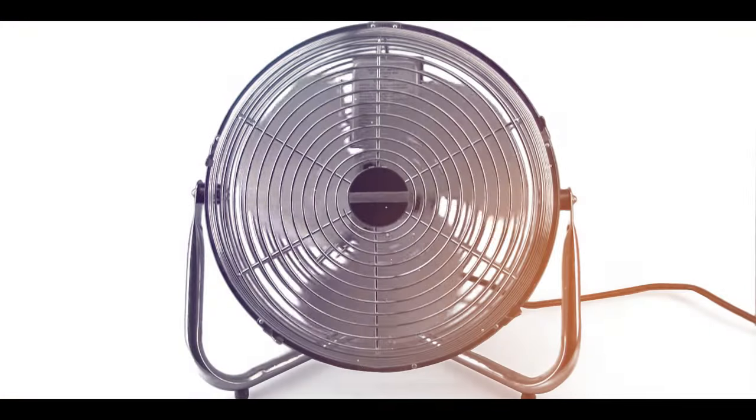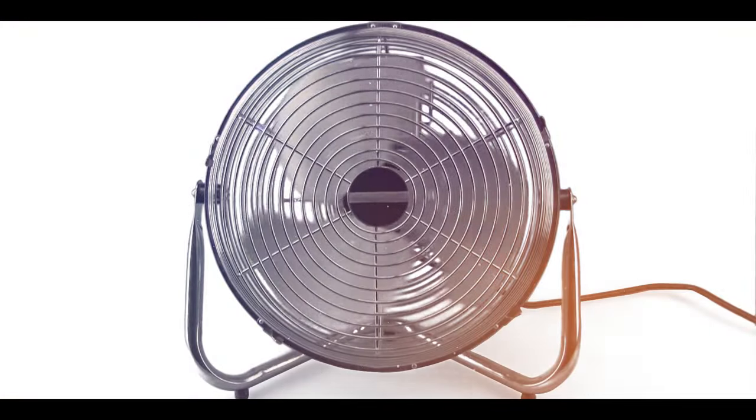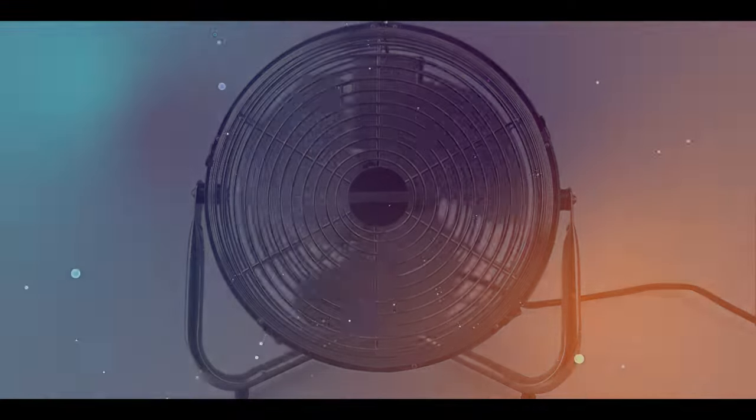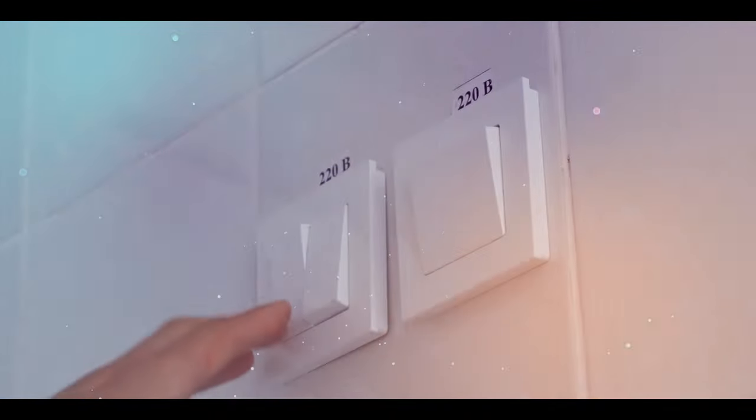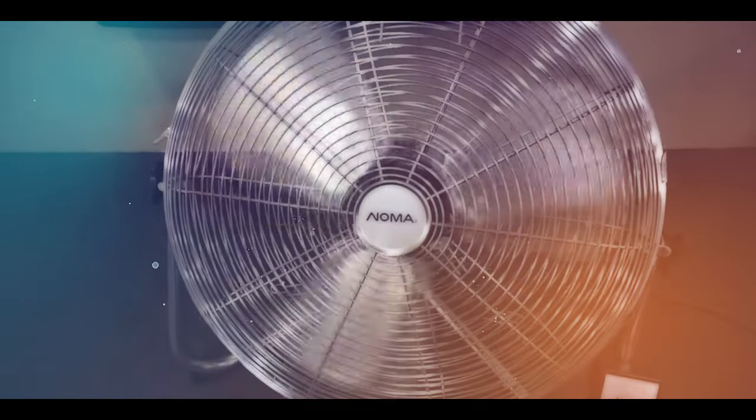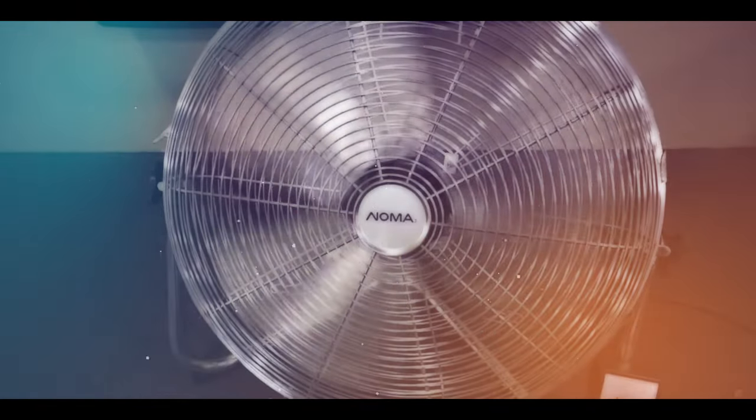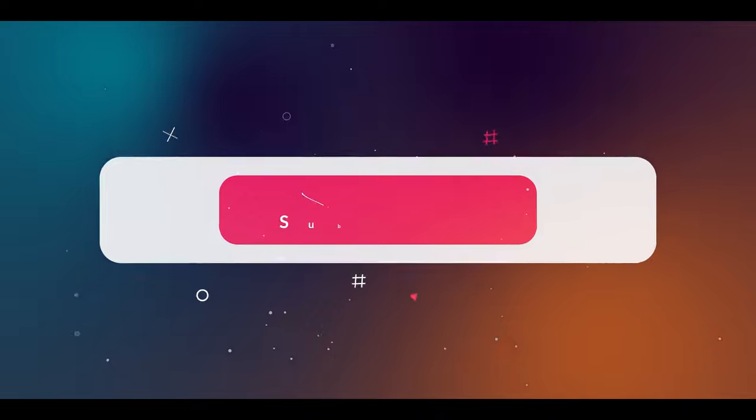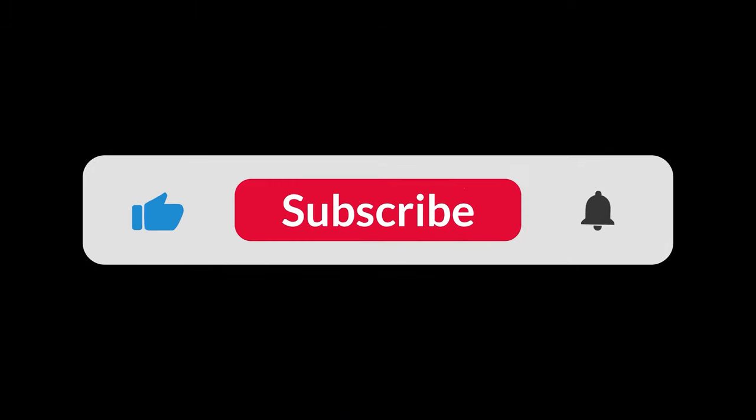So that's how an electric fan works. Next time you switch on your fan, you'll know exactly what's happening inside. Thanks for watching!